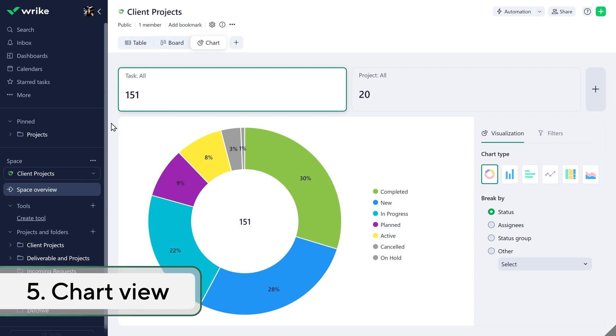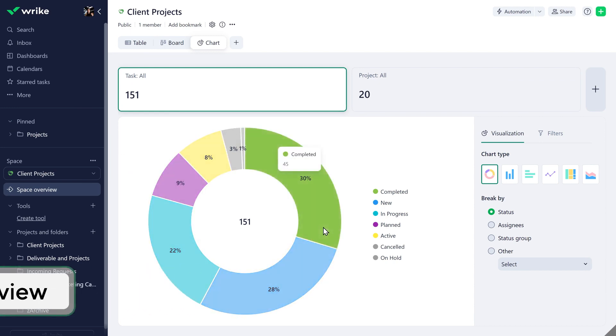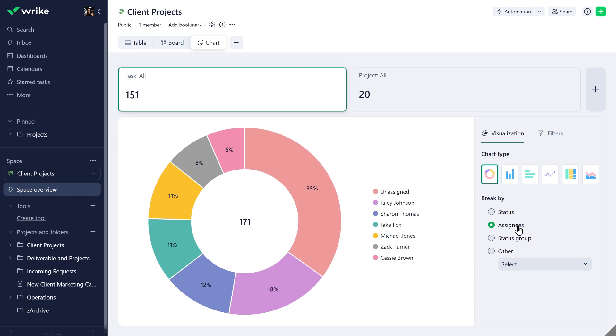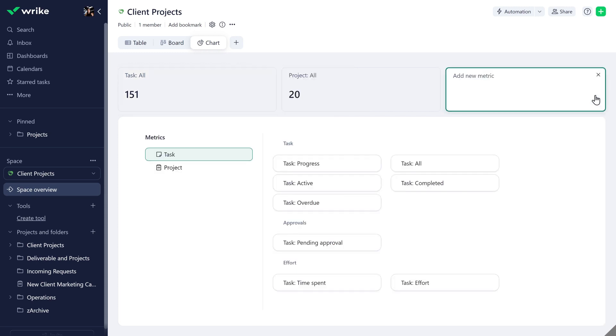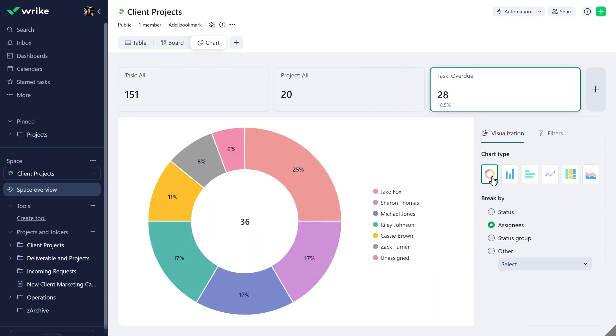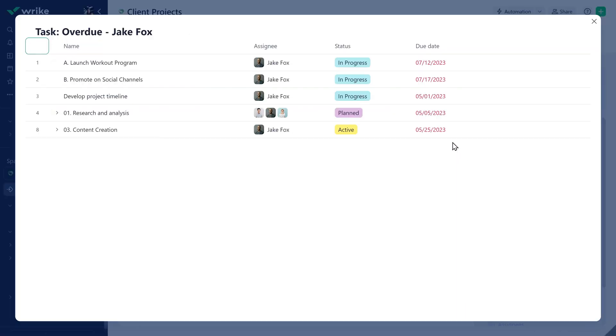The Charts View puts managing data directly in your hands without the help of a data analyst. Get real-time insights into your data and make informed decisions. Start building customizable charts for your projects, folders, or spaces. Simply add your new metric, select your chart type, and drill down on your data to tackle bottlenecks with a single click.